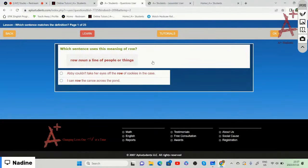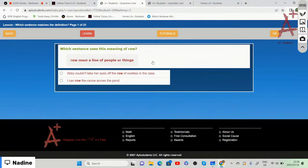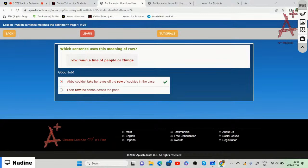Now for the test. 'Row' is a noun meaning a line of people or things. Which sentence uses this meaning? The answer is: 'Abby couldn't take her eyes off the row of cookies in the case' — not 'I can row the canoe across the pond,' which uses row as a verb.